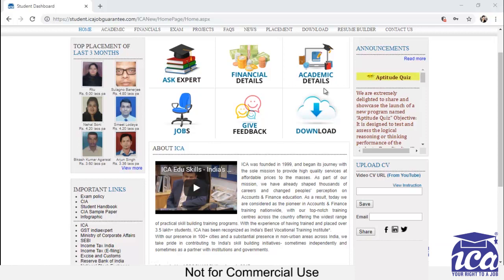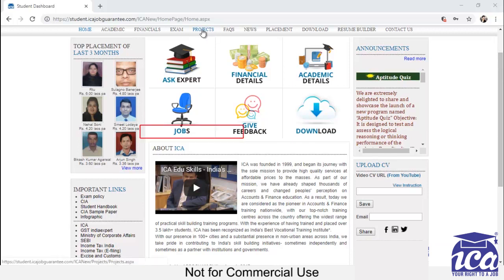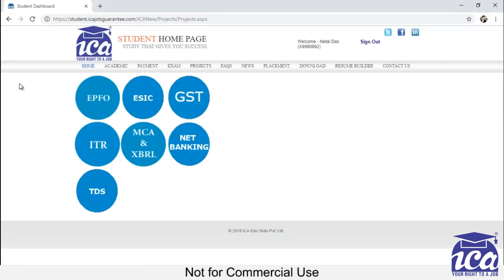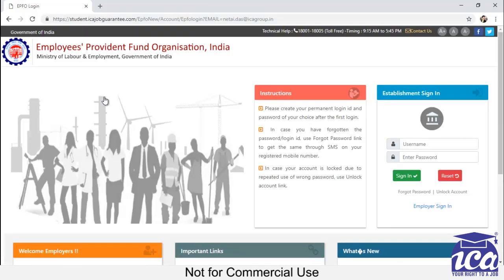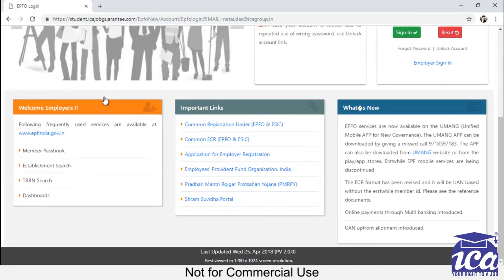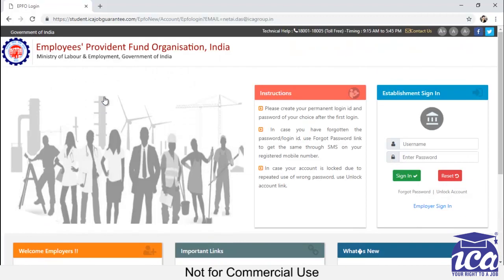For this, firstly we have to visit our student job guarantee page. Here you have to login using your credentials. Then you have to click on the tab projects. You can see lots of simulation in front of you. You have to select EPFO. Now you can see EPFO simulation homepage in front of you. It will give you the opportunity to work in the live environment. So let's start using your sign in.